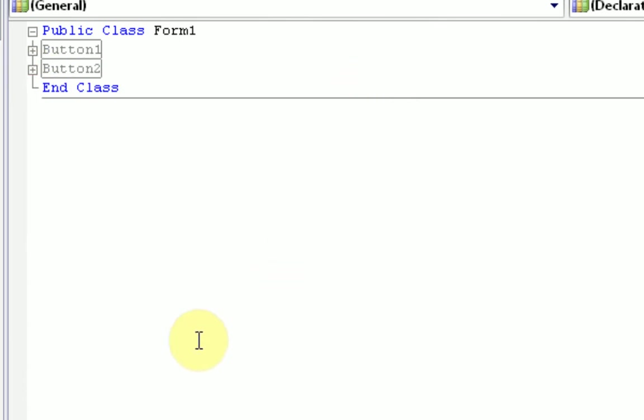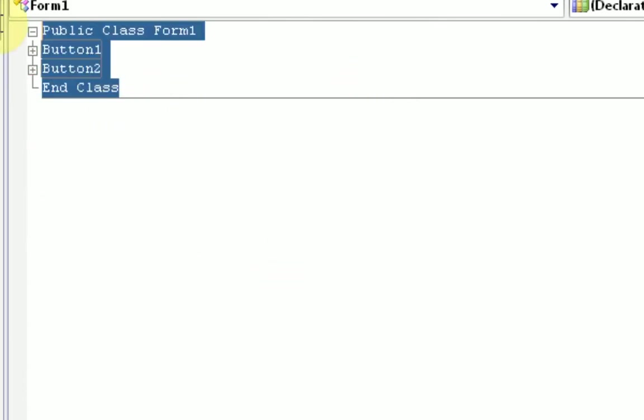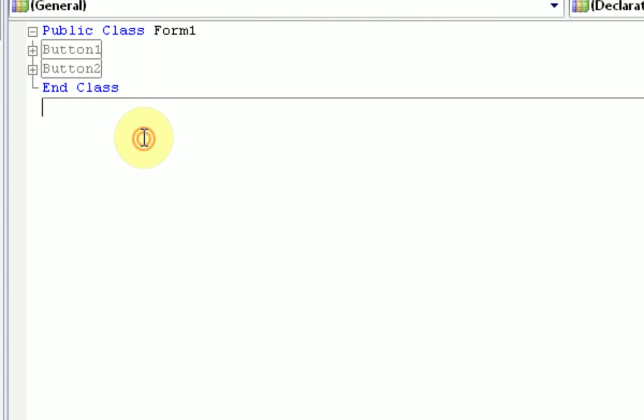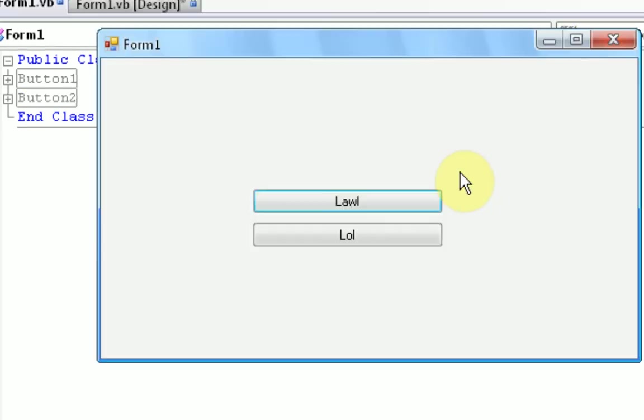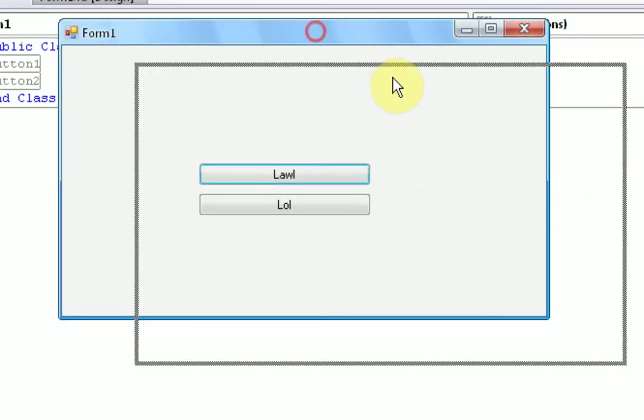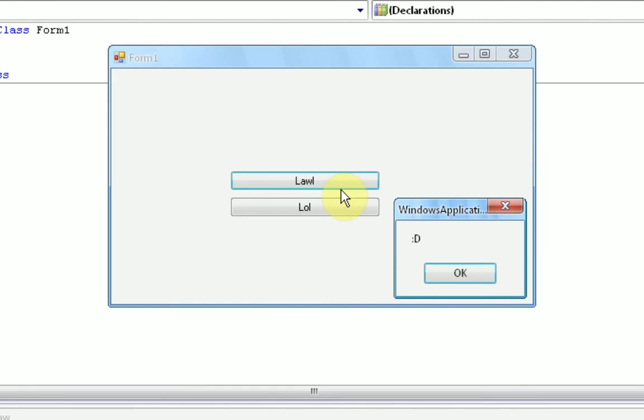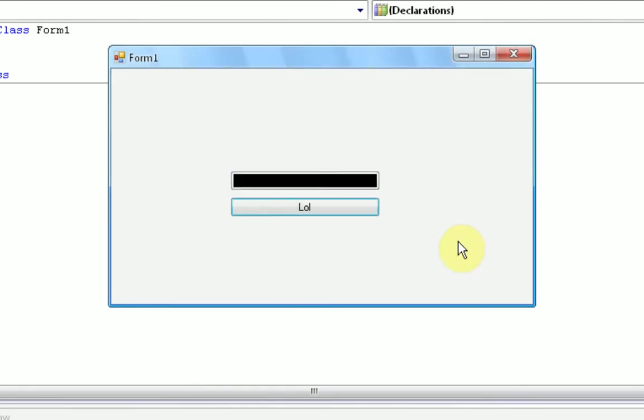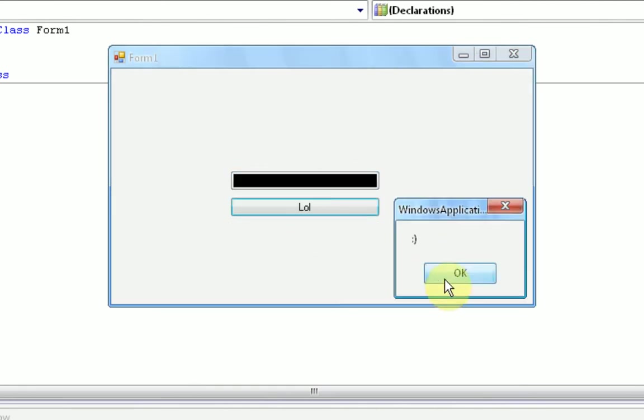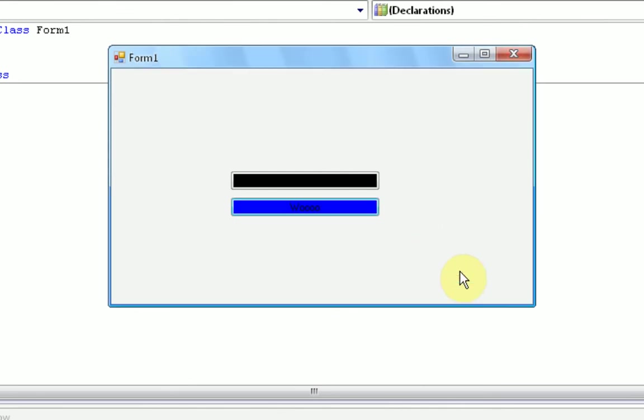Now, while it's in regions, the coding actually still works. It's just minimized. So, we can go ahead and run the project. And now, when we click on this button, the message box appears, and the back color changes to black. If we press this button, the message box appears with a smiley face, and the back color changes to blue, and the text changes to woo!